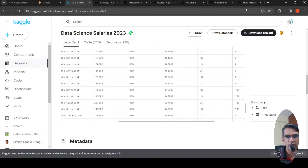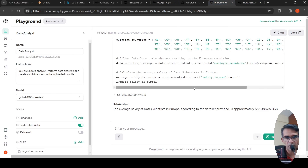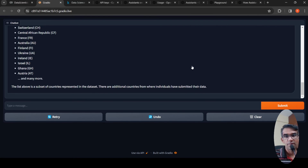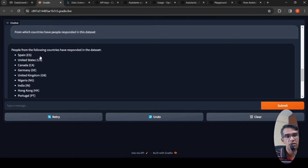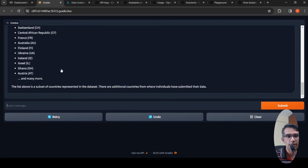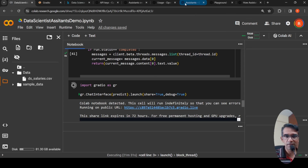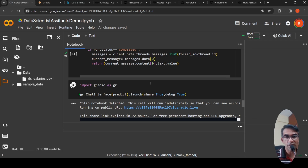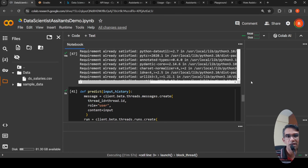The assistant pulled out that people from Spain, United States, Canada, Germany, Switzerland, and many other countries responded in the dataset. Using the Assistants API, you can now have a data science assistant to do analysis on your data. Even someone with no data science knowledge could use it, but you should verify the results since a large language model is running behind the scenes and results may not always be accurate.